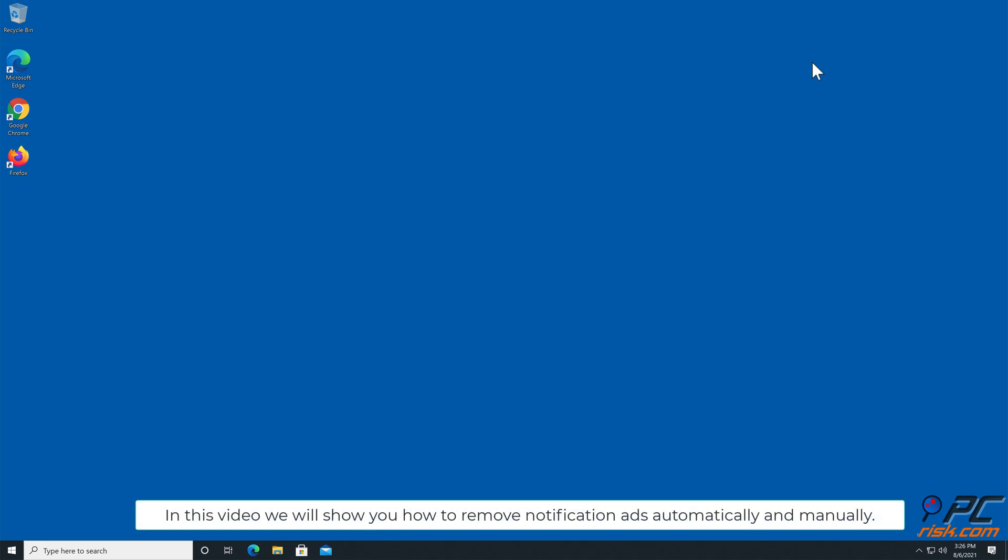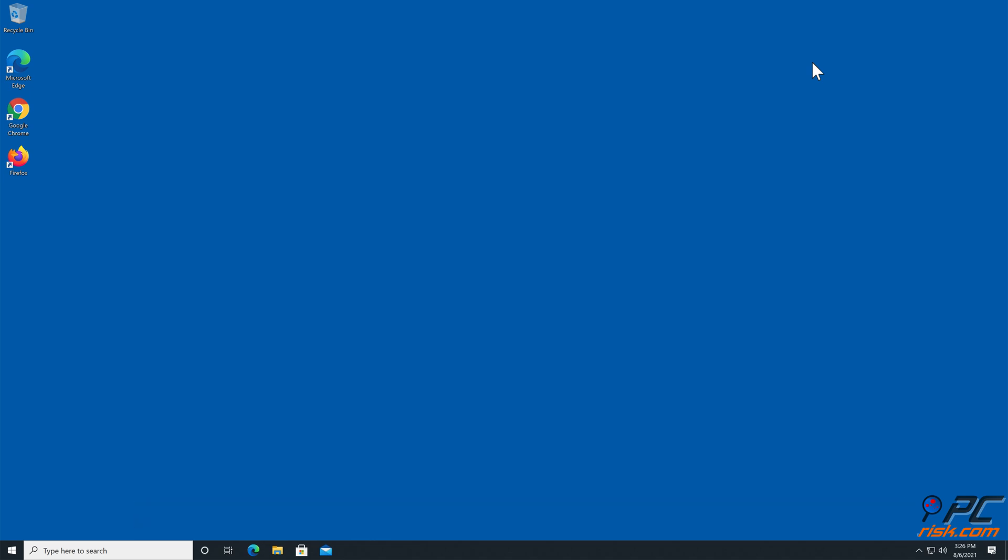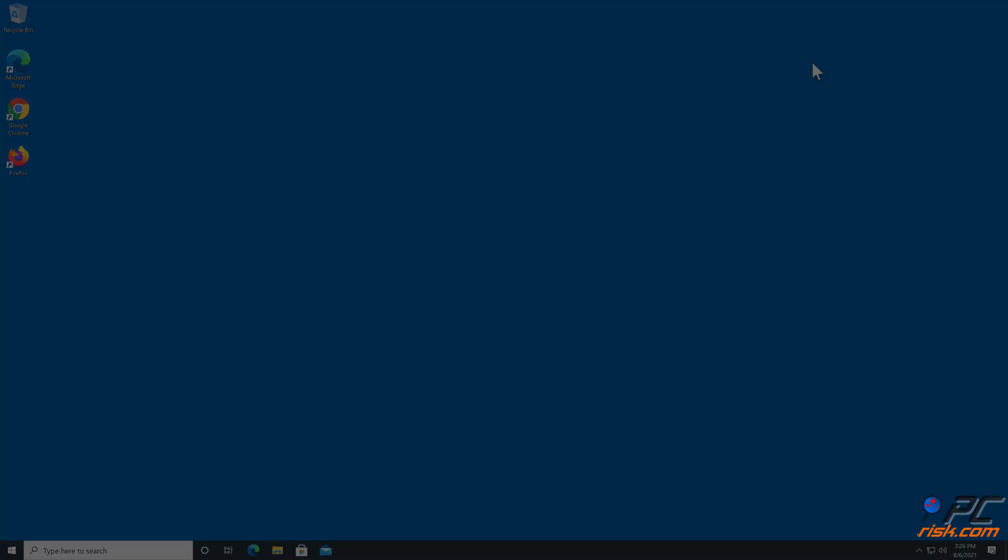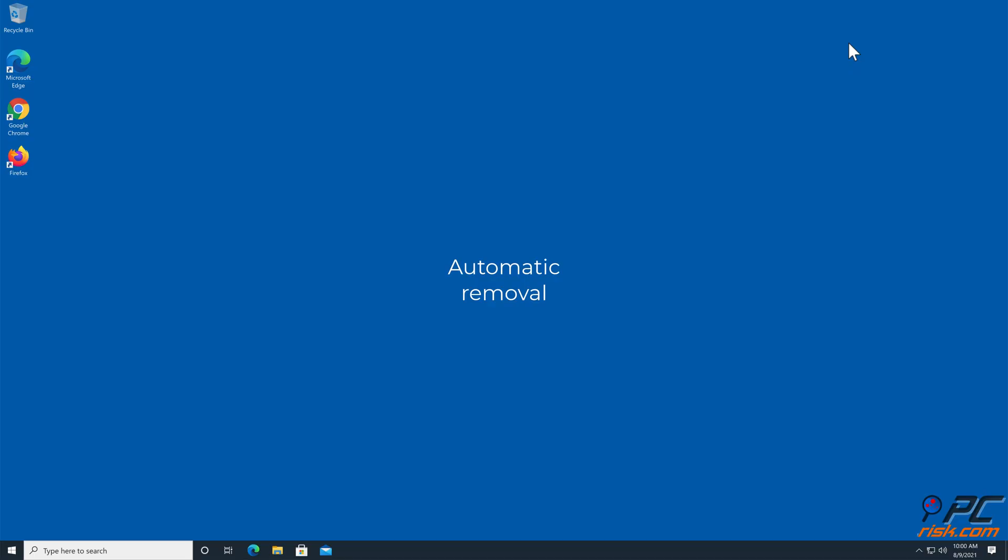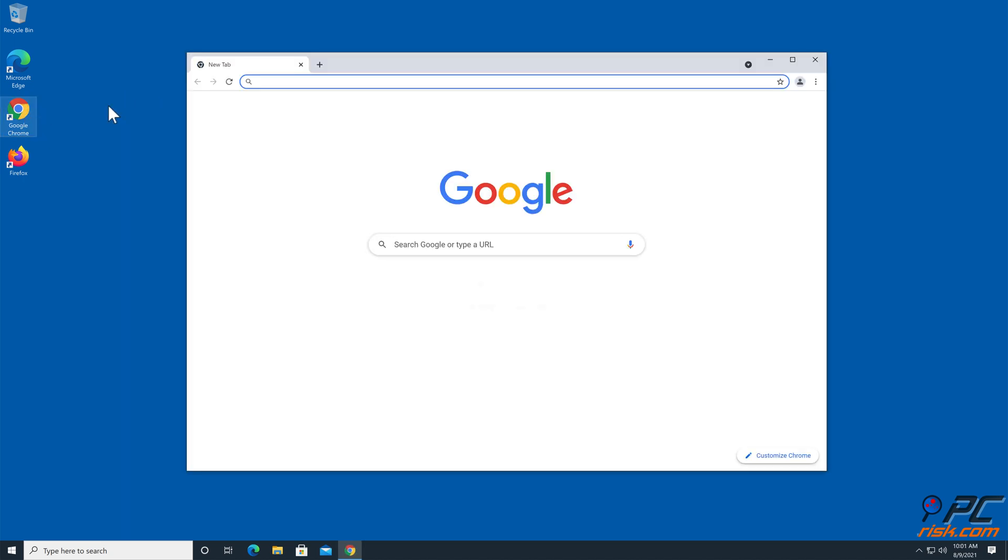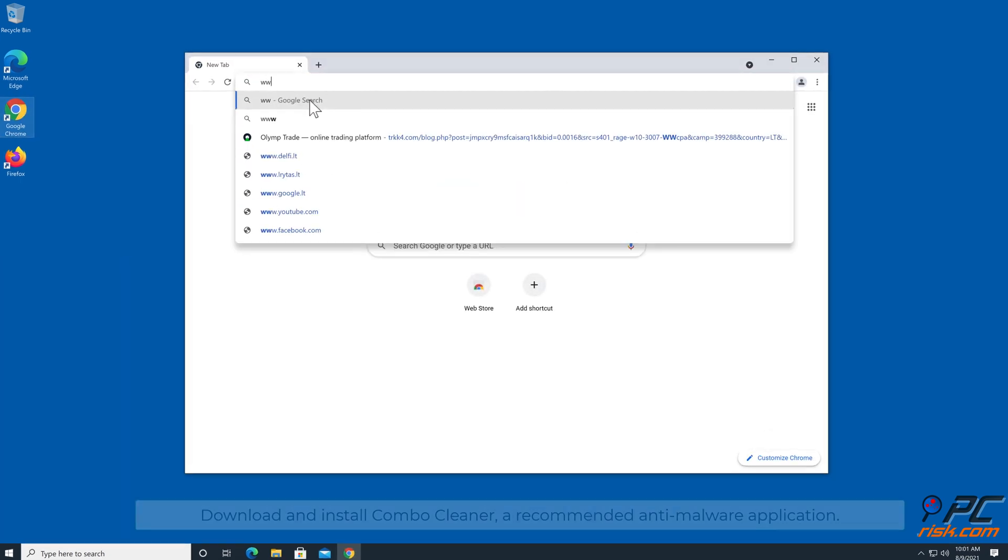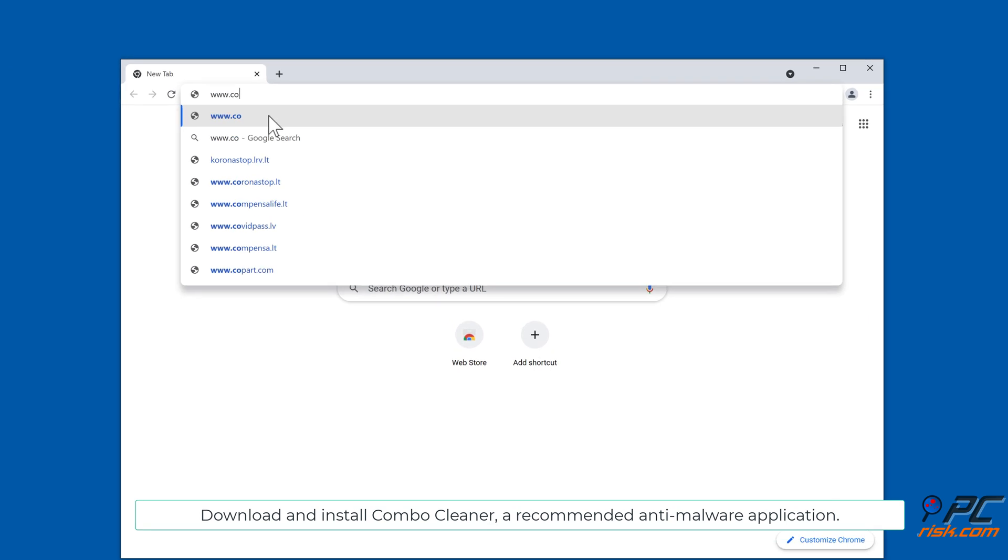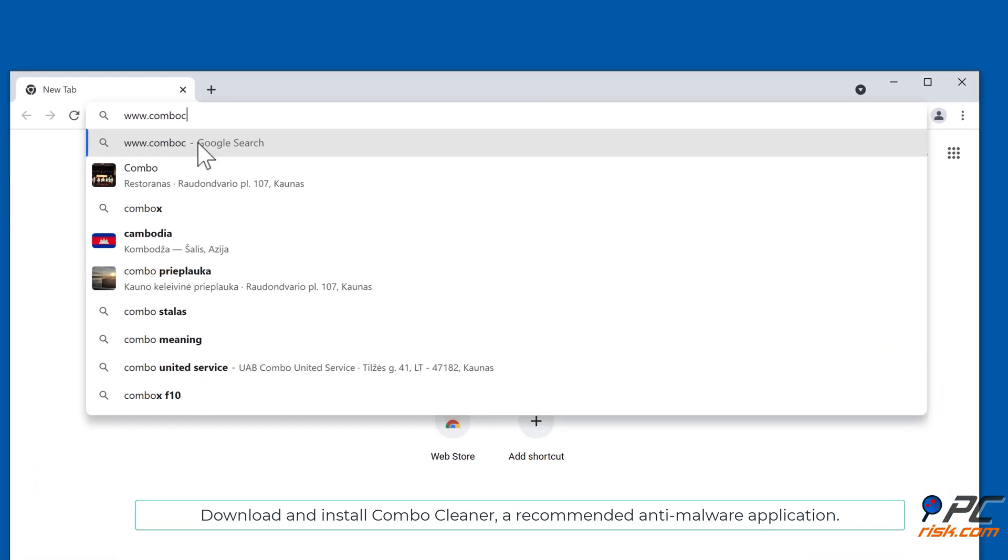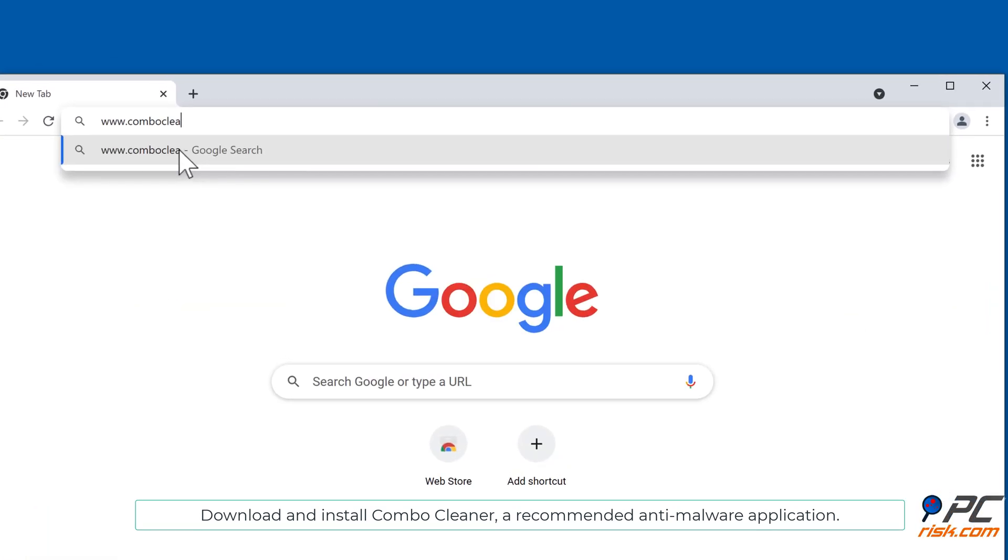In this video, we will show you how to remove notification ads automatically and manually. Download and install Combo Cleaner, a recommended anti-malware application.